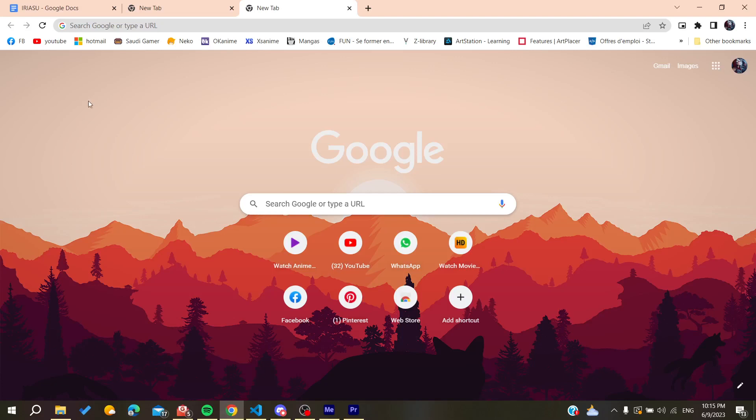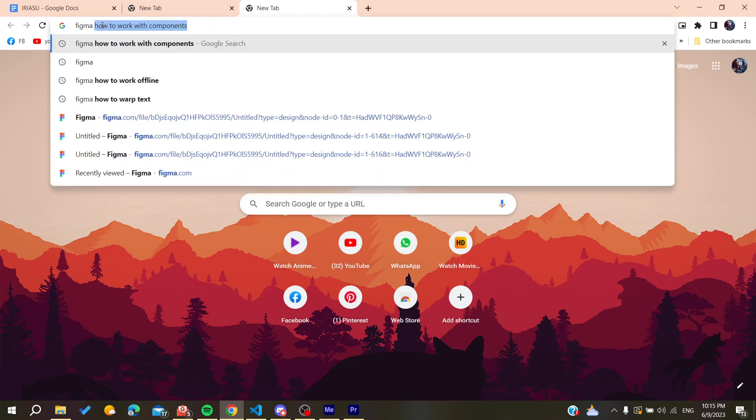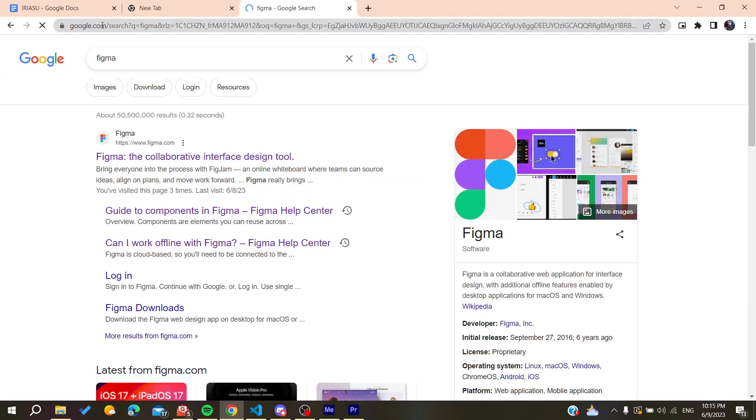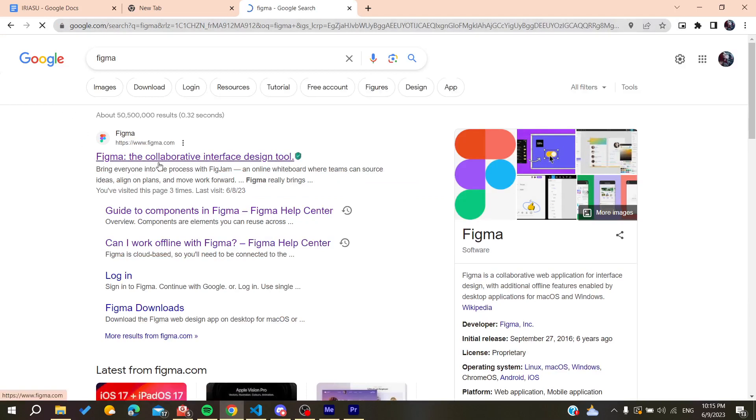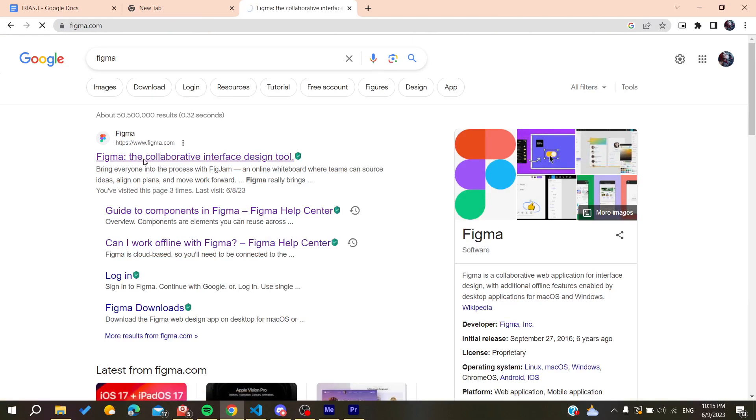Go to the search bar. You can use any web browser, whether it's Google Chrome, Microsoft Edge, Mozilla Firefox, or any web browser. After that, search for Figma and you'll find the first link, www.figma.com. Click on it.